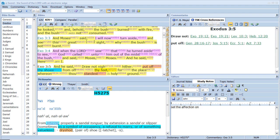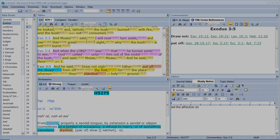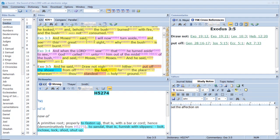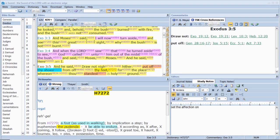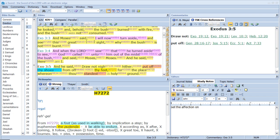And he said, Draw not nigh hither. Put off thy shoes from off thy feet. For the place whereon thou standest is holy ground.